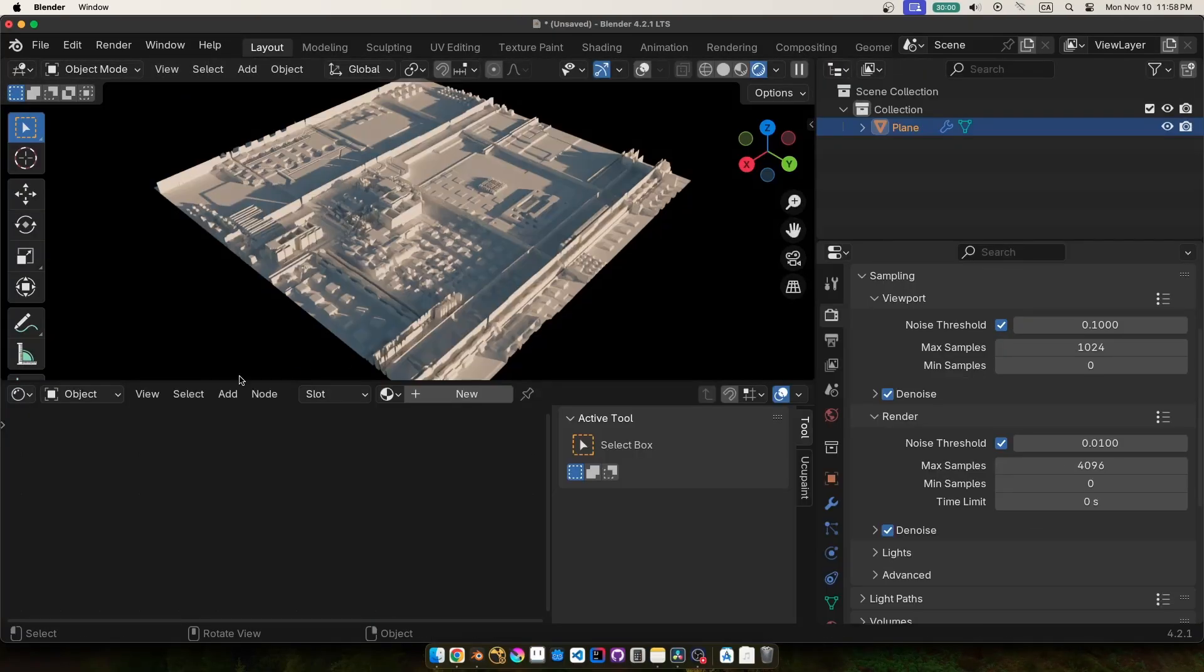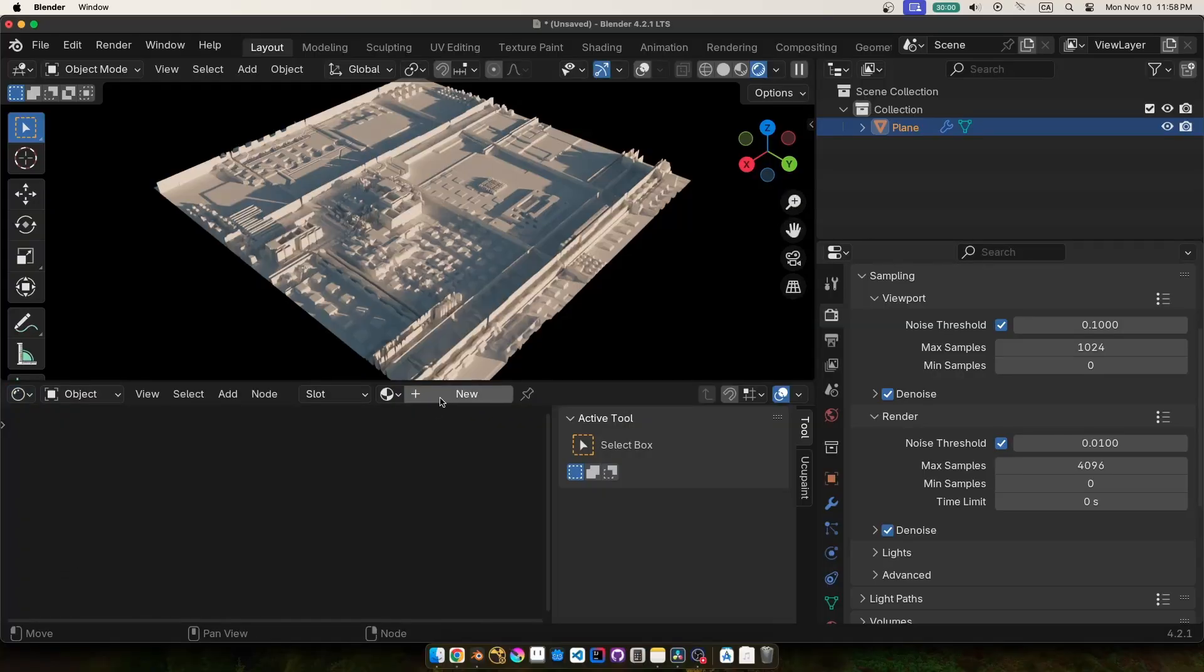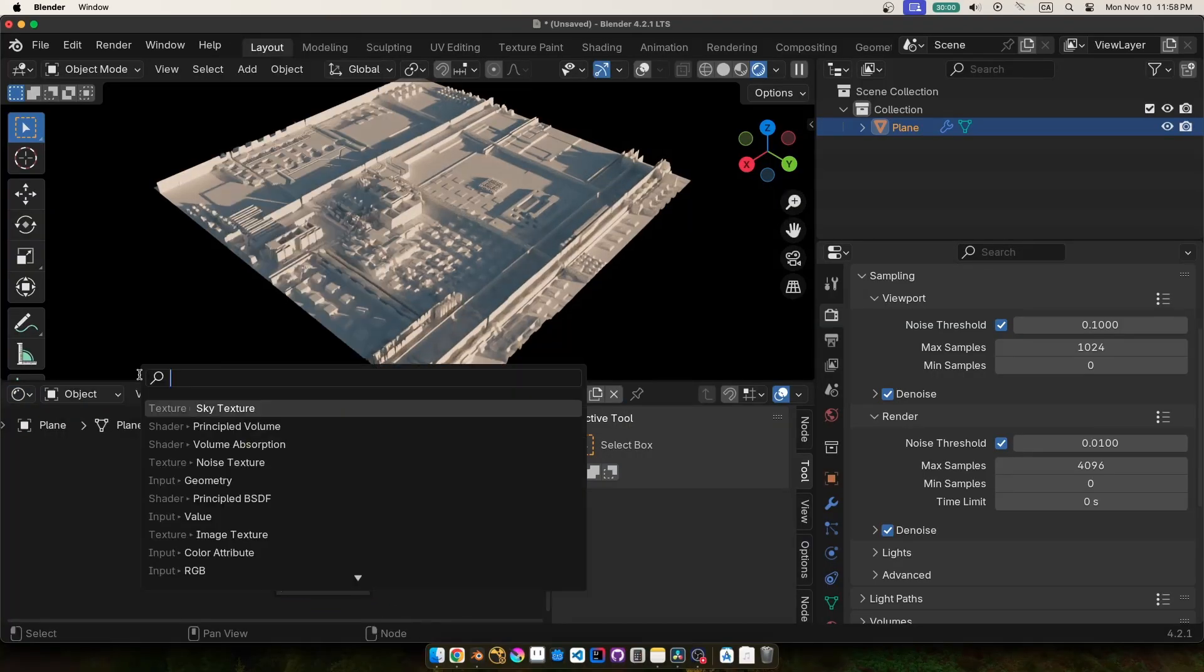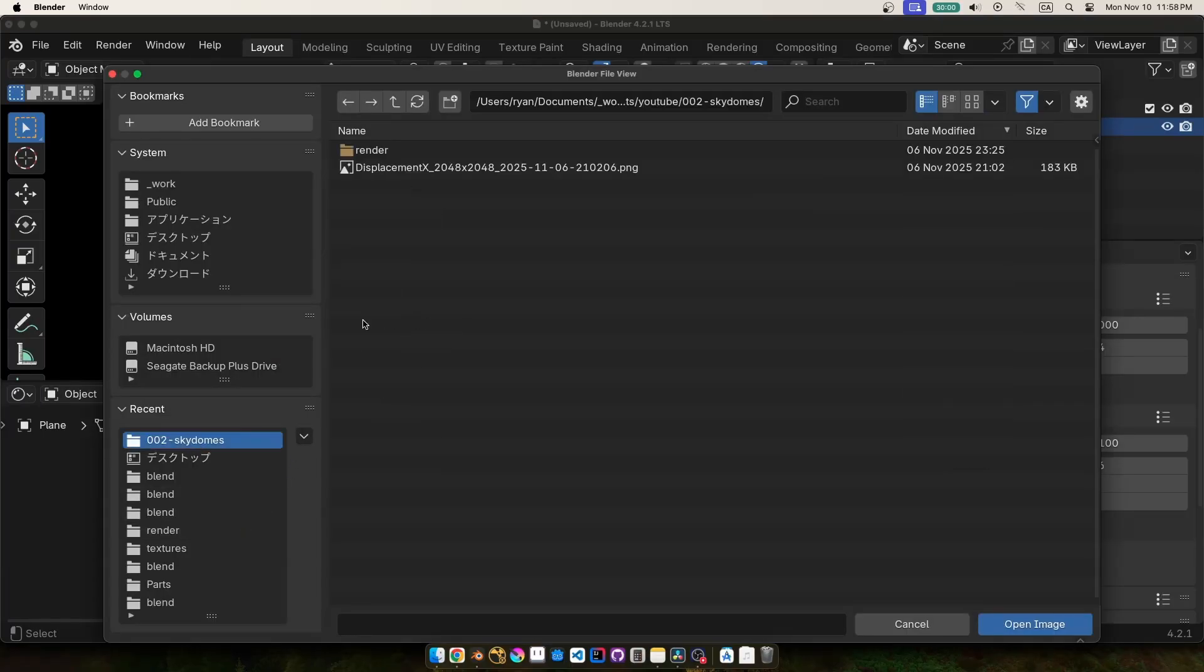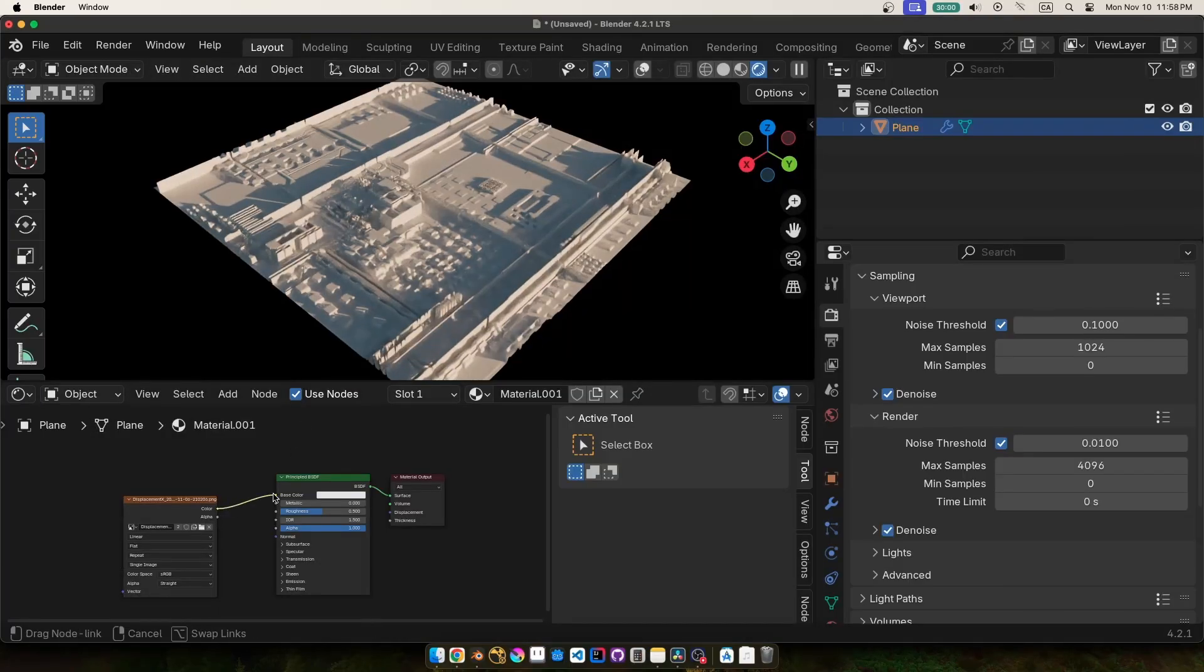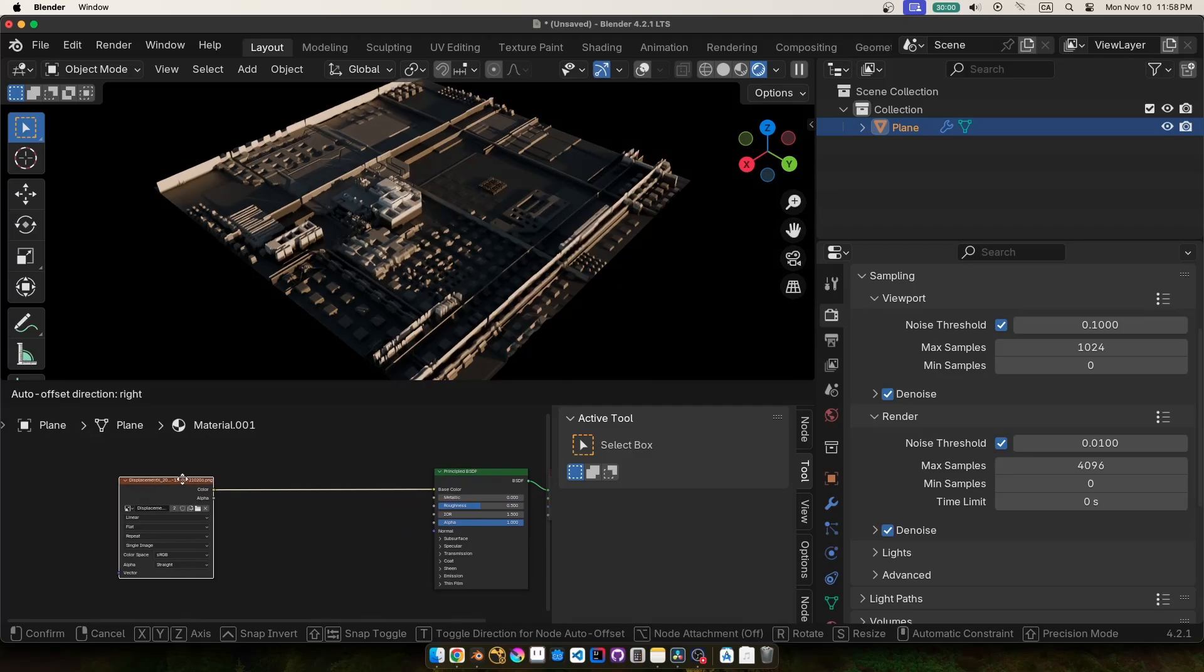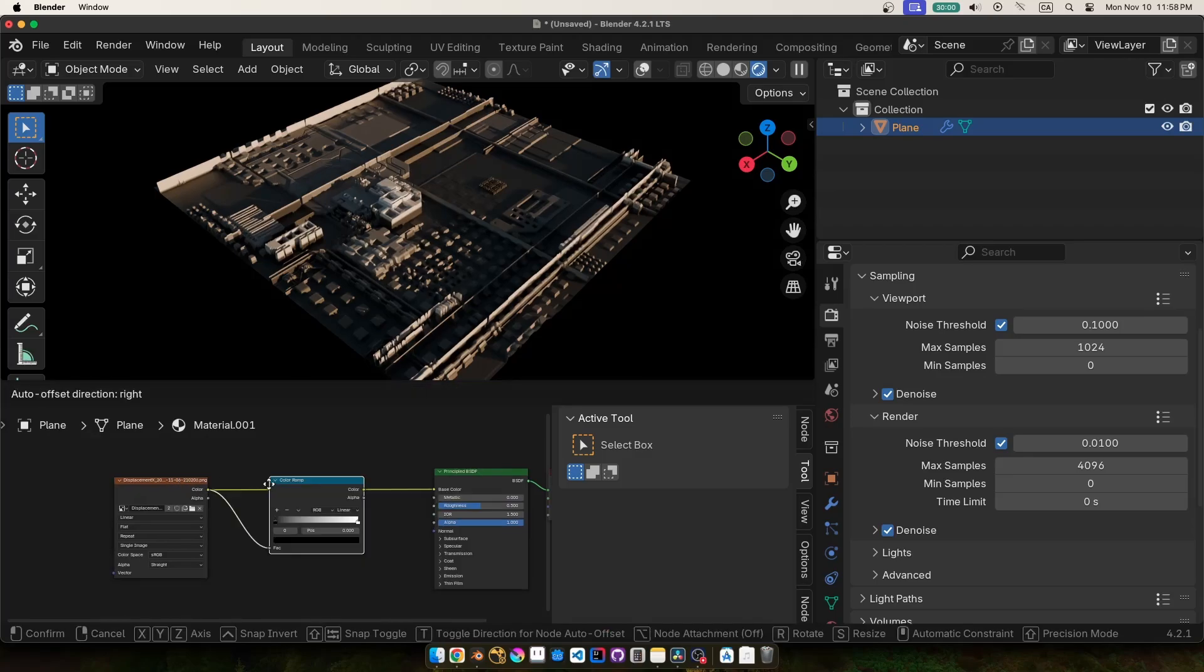For the material it was really really simple. Most of the detail is already kind of taken care of by that displacement but using the exact same texture we can add some variation to the color and the roughness smoothness of the object that line up with those displaced details.